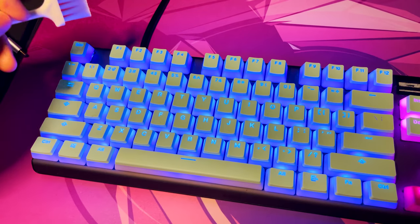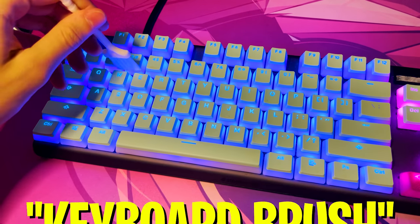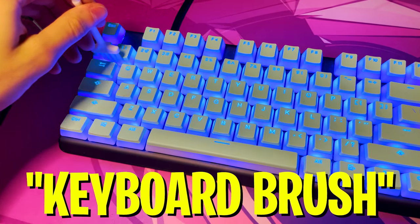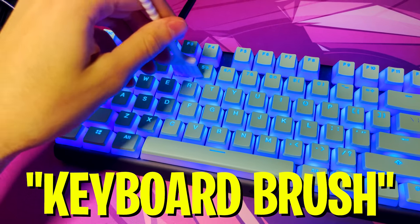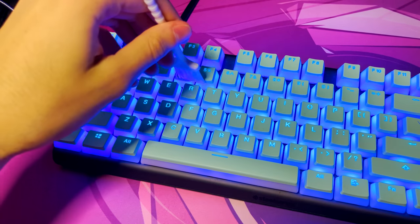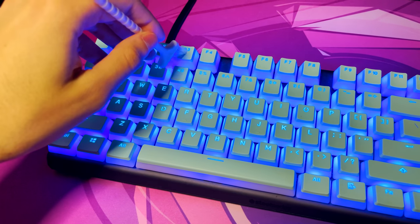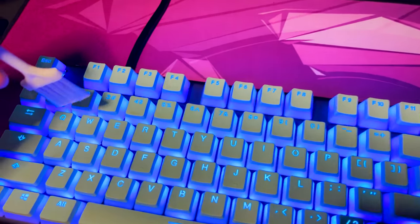Literally, straight up go on Amazon, just type in keyboard brush. I don't even know how they're called, but they're super thin, and I got them actually with a keyboard separately.